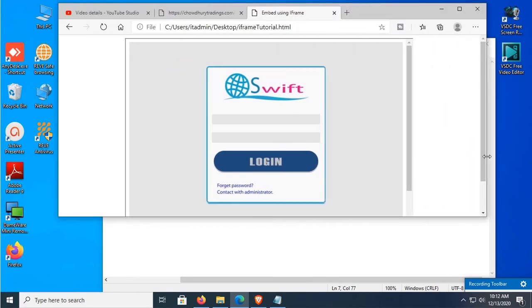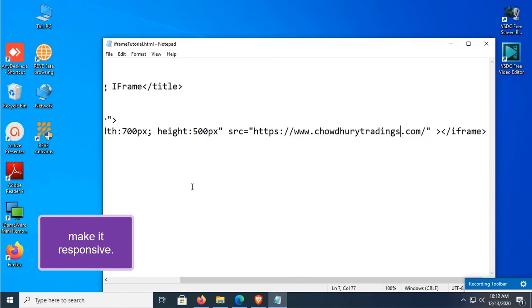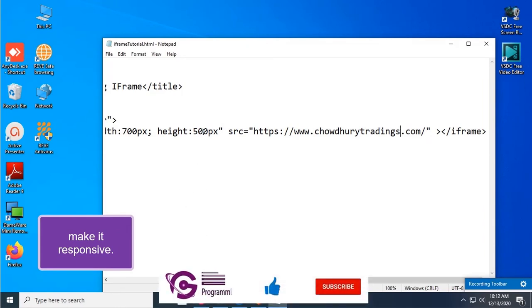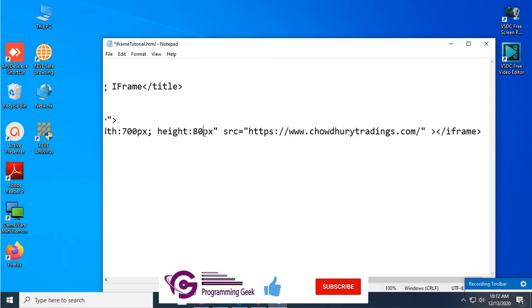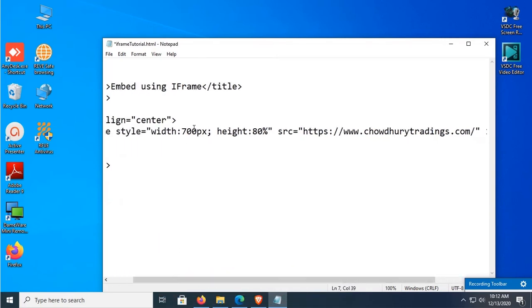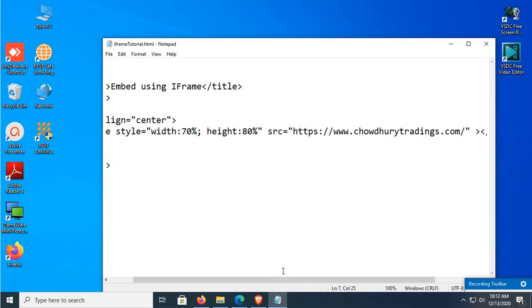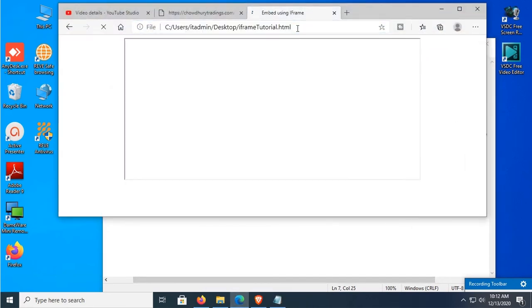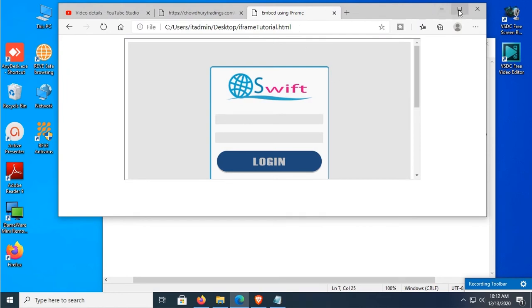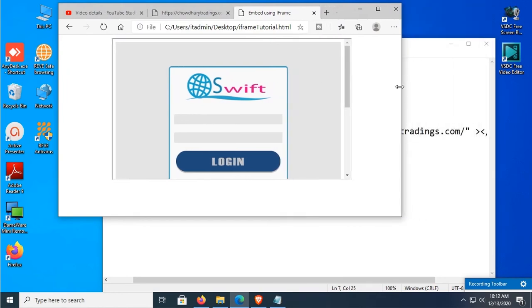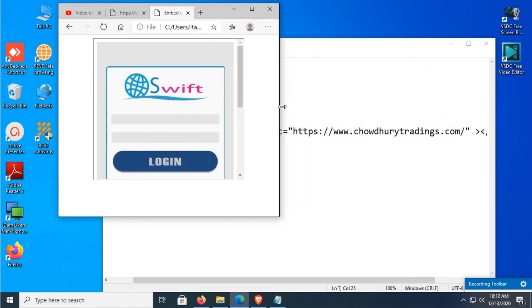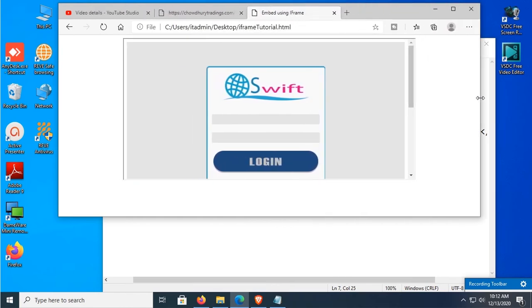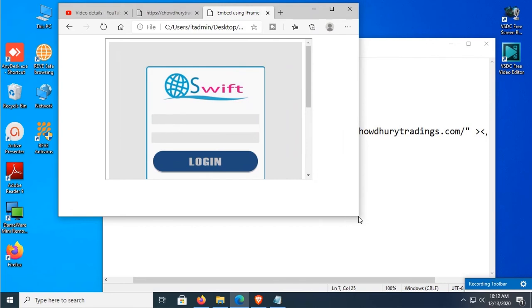It's working fine. Now I'm going to make it responsive. To make it responsive, just set the height and width as percent instead of pixels. Width is 70 percent and height is 80 percent. Now you can see it's responsive — when you resize the page, the iframe tag automatically resizes as well.